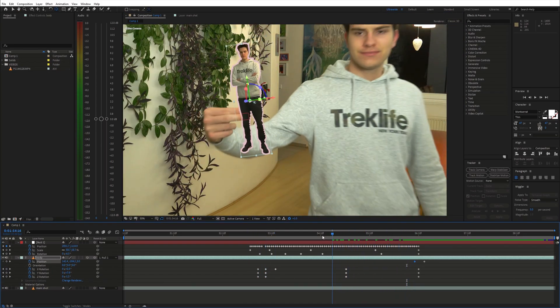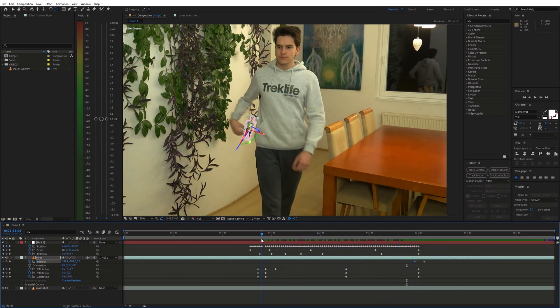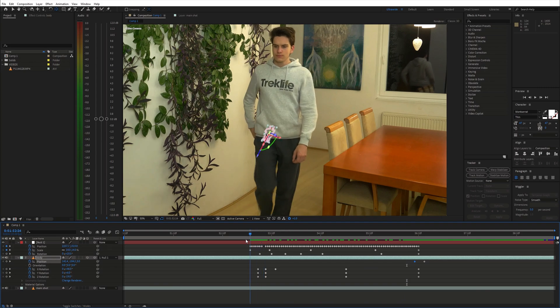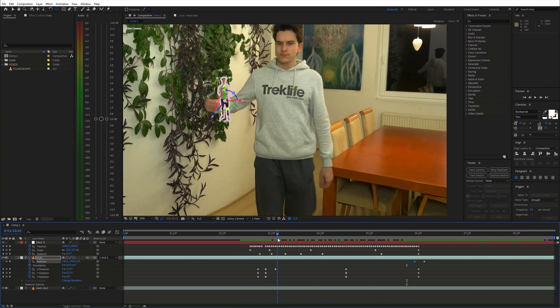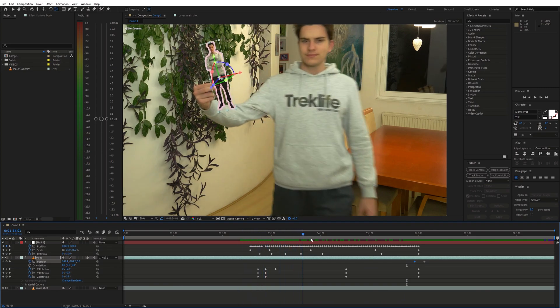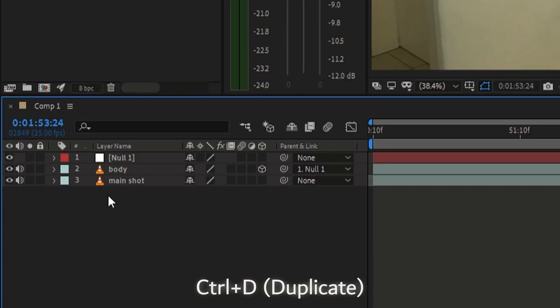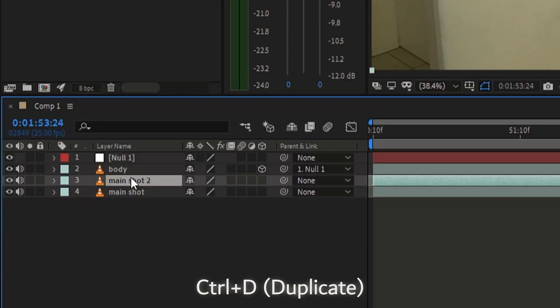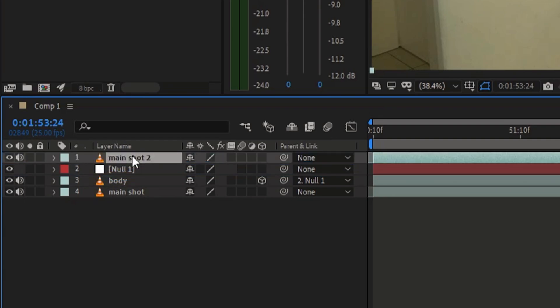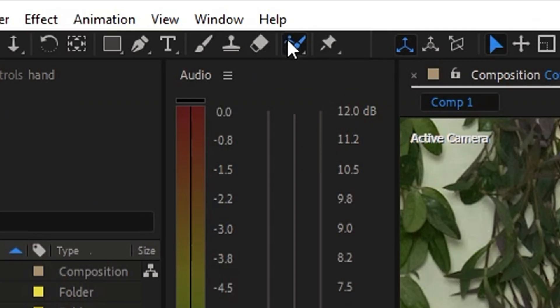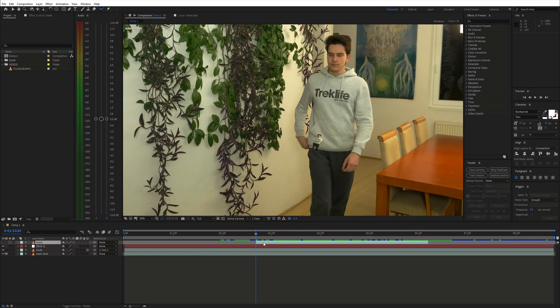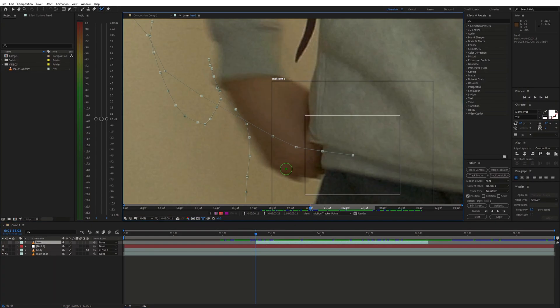Furthermore, the fingers need to be in front of the masked out body. To achieve this, duplicate the original shot and move it to the top of the timeline. Select the Rotobrush tool and draw a simple mask around the fingers.